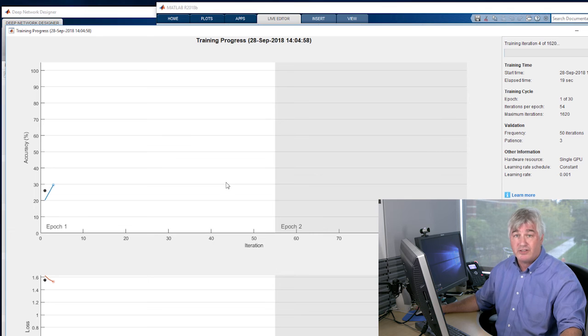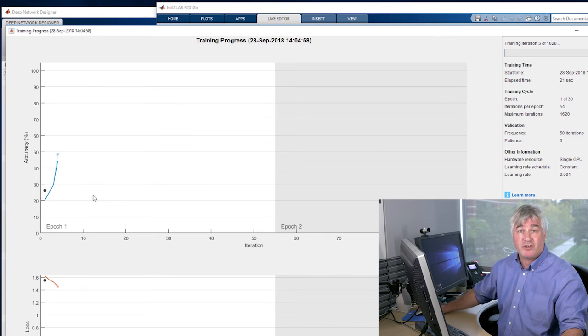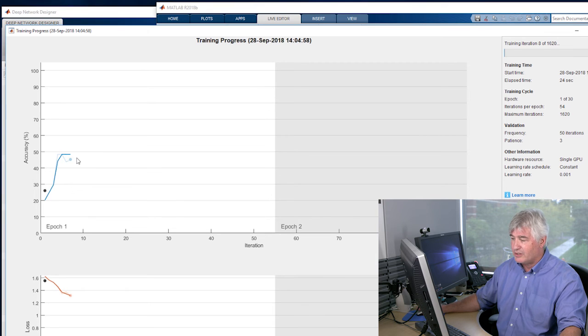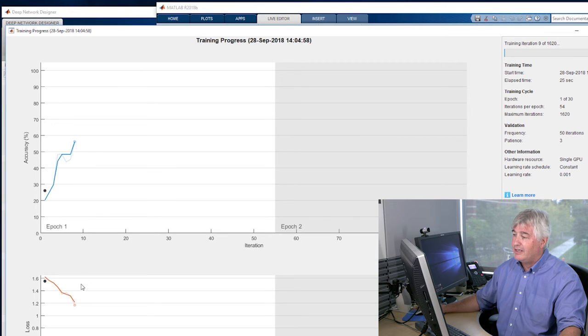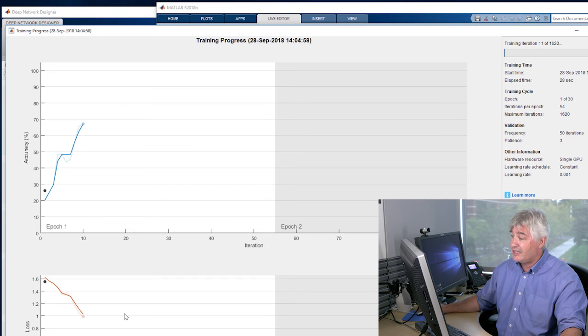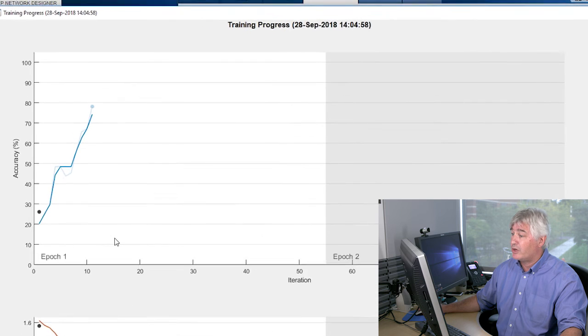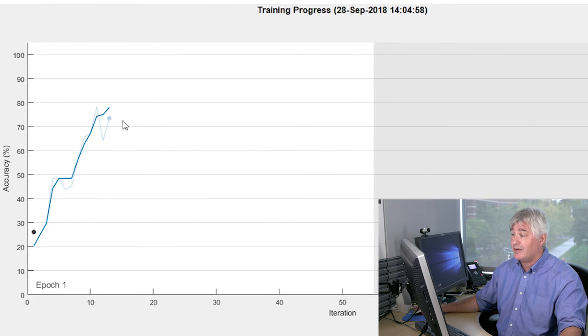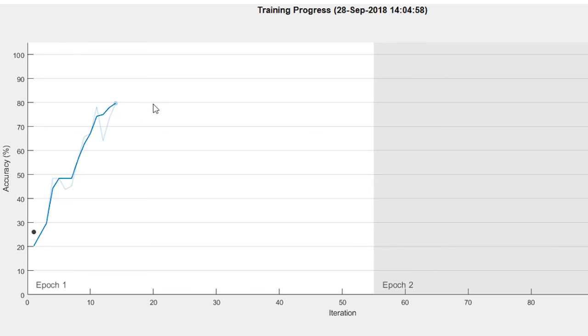All right, so the network has started training. It's improving, and the loss is going down. And in this case, it's training pretty quickly. We're already up around 80% and still climbing after just a few seconds.